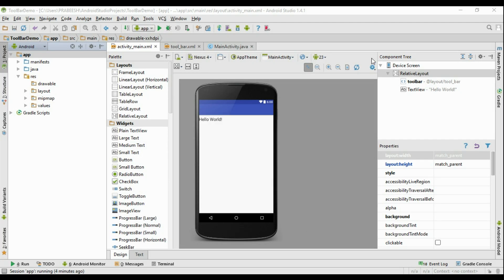Hello guys, welcome back to another Android Material Design tutorial. We already learned about how to add a toolbar into the application UI and how to use a theme for the toolbar. Now we are going to learn about how to add some items into the toolbar and how to handle the click events of the items.